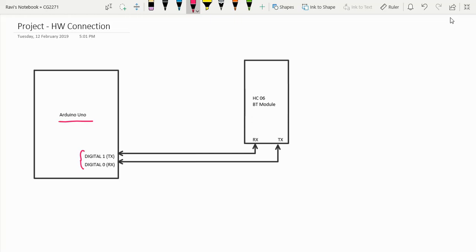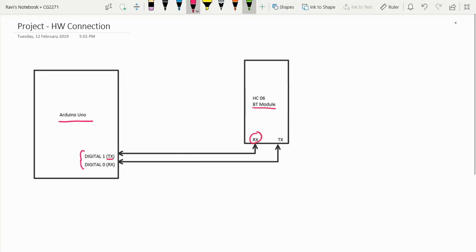And the HC06 Bluetooth module also has a TX and RX pin. So what we need to do is to first connect the TX of the UNO to the RX of the Bluetooth module, and then the RX of the UNO to the TX of the Bluetooth module.